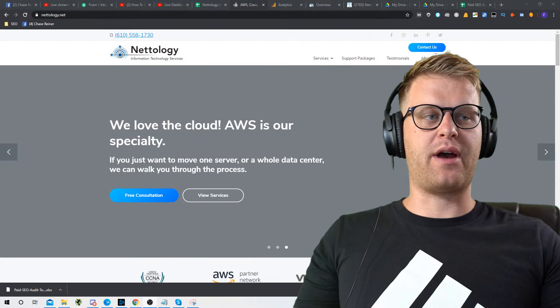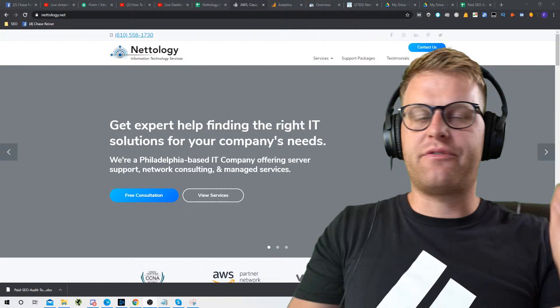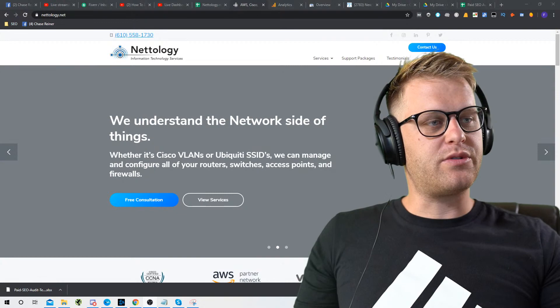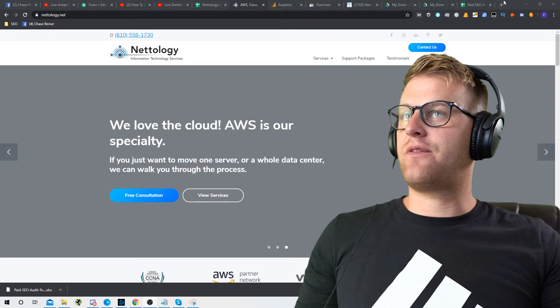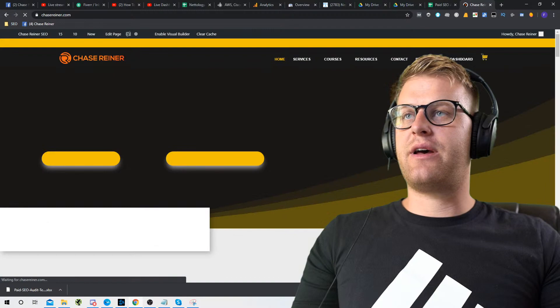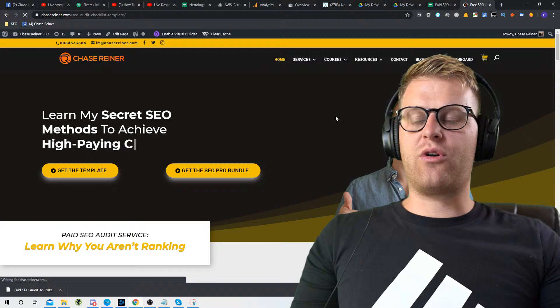What's up, SEO pros? Welcome back. Today I'm going to be sharing with you how to do an $800 SEO audit for completely free. This is with a template I've created called the SEO Pro Template, and I will share that template with you right now. It's on the website — all you have to do is go to chaserunner.com, go to the resources tab, and under there you'll find the free SEO template.